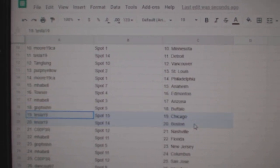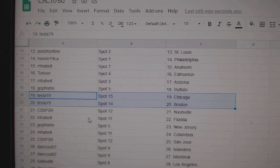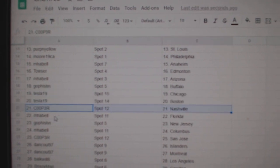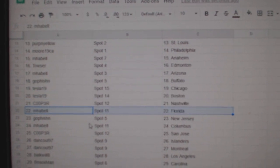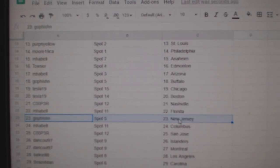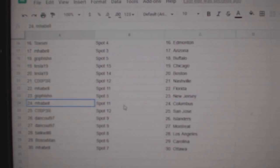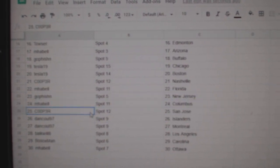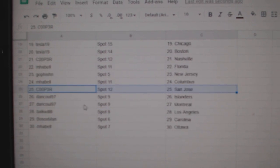Go fish in Buffalo. Tesla's got Chicago, Boston. Cooper, Nashville. Amabelle's got Florida. Go fish in New Jersey. Amabelle, Columbus. Cooper, San Jose.